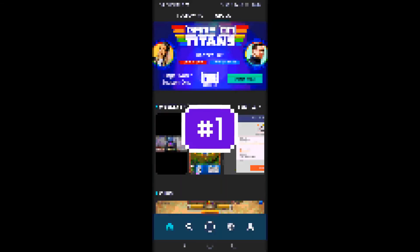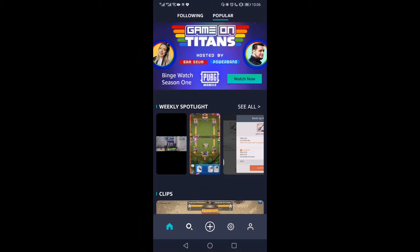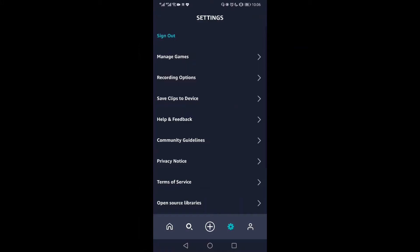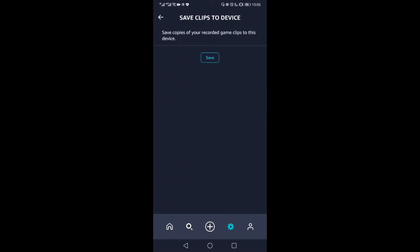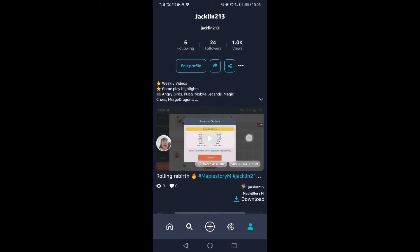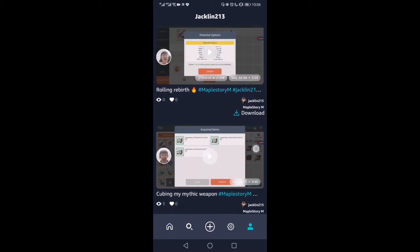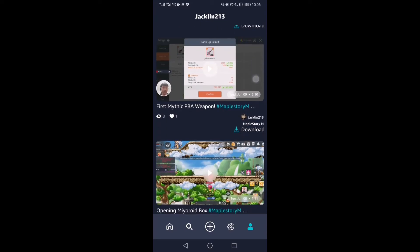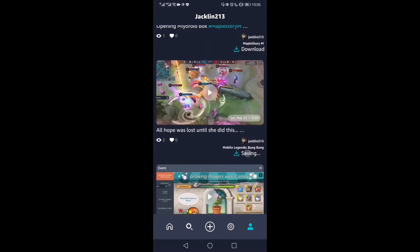So without further ado, let's get started. Number 1: Download GameOn clips and share them to any site you want. Previously you could export clips to your device using the save clips to device or archive clip setting. Now you can download the final video that's uploaded to your profile. Each video will have a new download button underneath it. Once you have your desired video, click on the download button to start the process. The downloaded clip will contain the GameOn watermark.